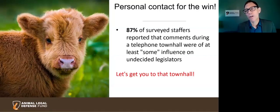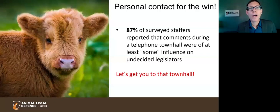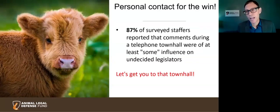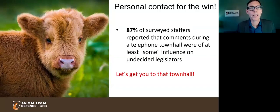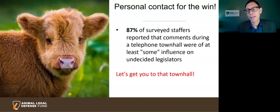Town halls are forums where legislators — sometimes candidates — invite constituents to discuss issues. But there are other opportunities to meet legislators, such as at community events that they might be attending that are open to the public. We're going to talk about how to get you to these town halls and other events with the information to help you make a good impression for the animals.